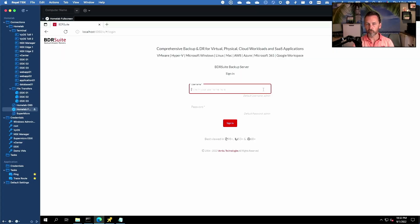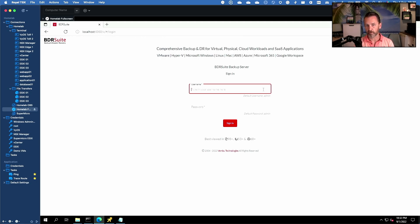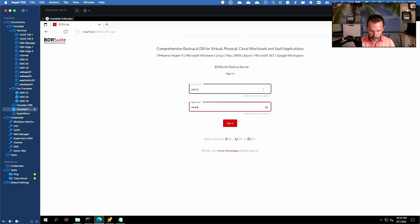Now this is the main management console of BDR Suite. I'm logged on to my Windows server which is my management host and let's log on to the console right now.